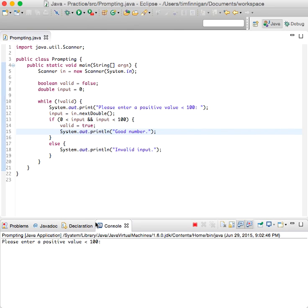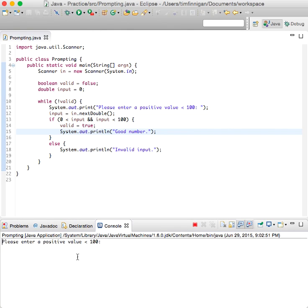Let's try a negative number, negative 50, invalid. Let's try above 100, 150, invalid. Okay, so we've got all the scenarios down and it looks pretty good.